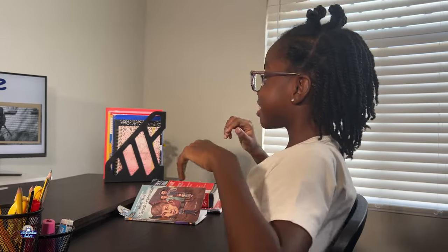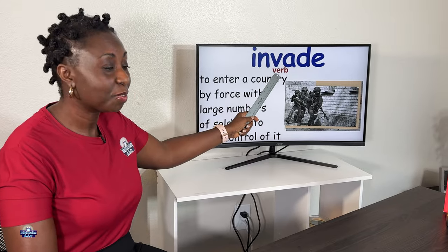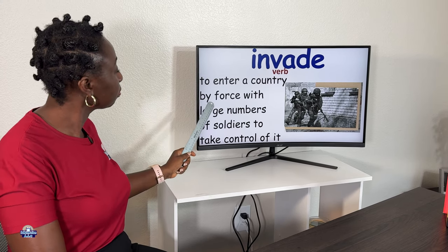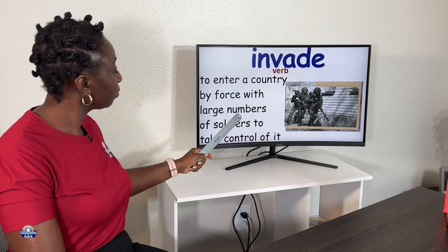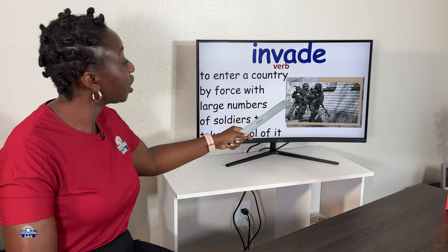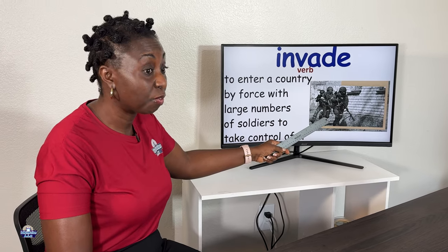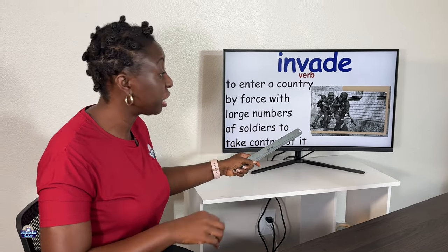The next word is 'invade' — can you do the action? The part of speech is a verb. Definition: to enter a country by force with large numbers of soldiers to take control of it. Here we have a picture of soldiers entering a country — they're invading.